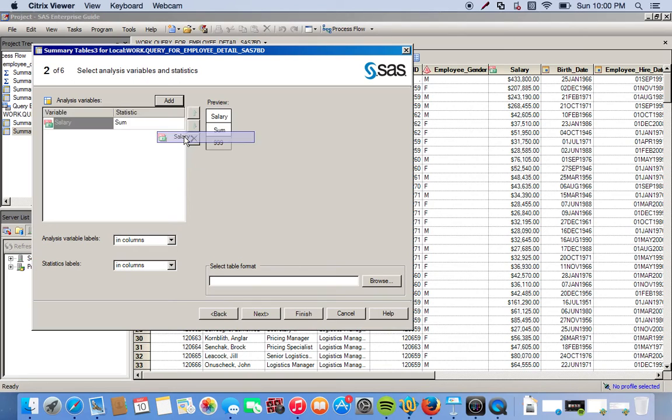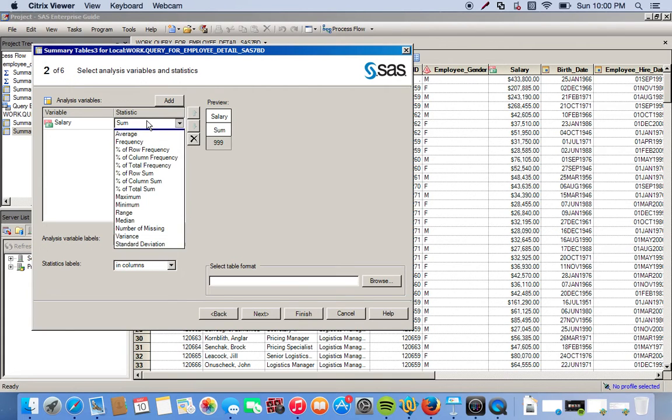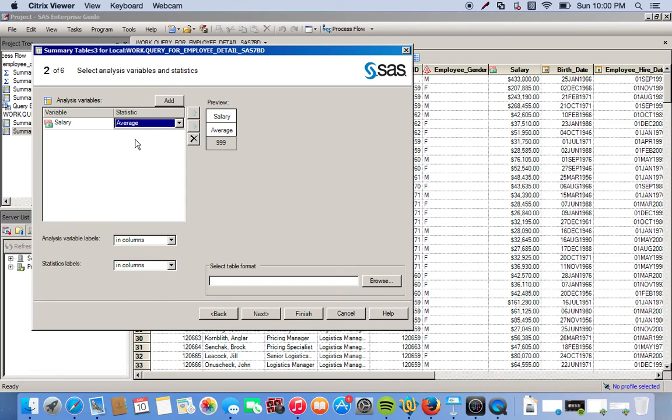Once again our analysis variable will be the salary variable. So we can click this. The statistic by default that will be presented is the sum of the salaries, but we don't want that. We want the average, so we can just click the drop down, click on average.